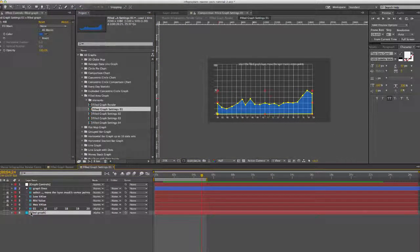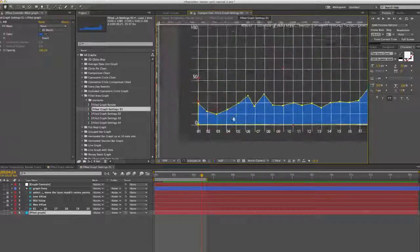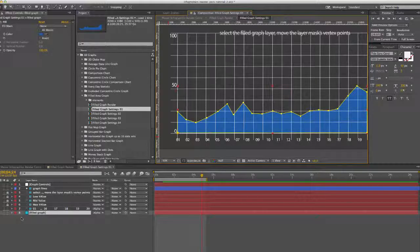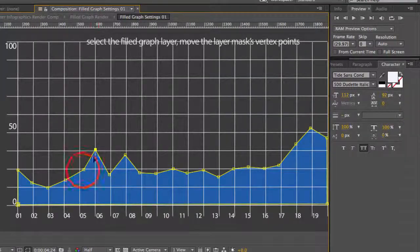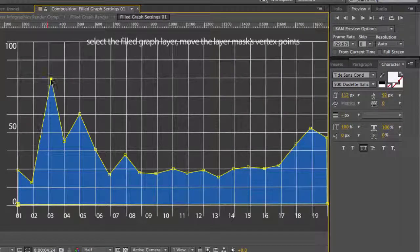This is pretty simple customization — there's no data to enter. All you're going to do is select the filled graph layer, which is the last layer in the timeline, the layer stack, and just select any of these vertex points. All you're going to do is move them to whatever your data is.